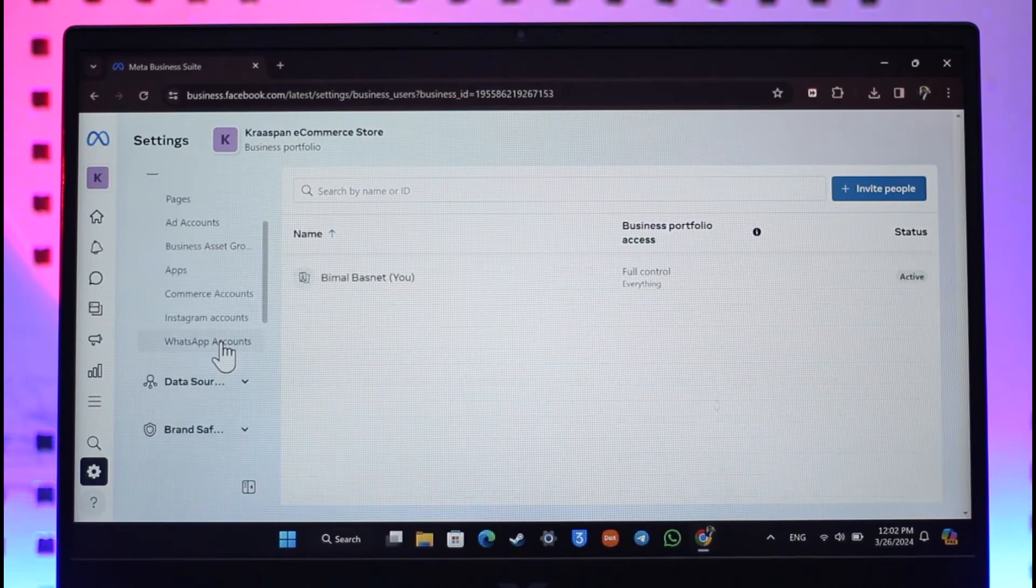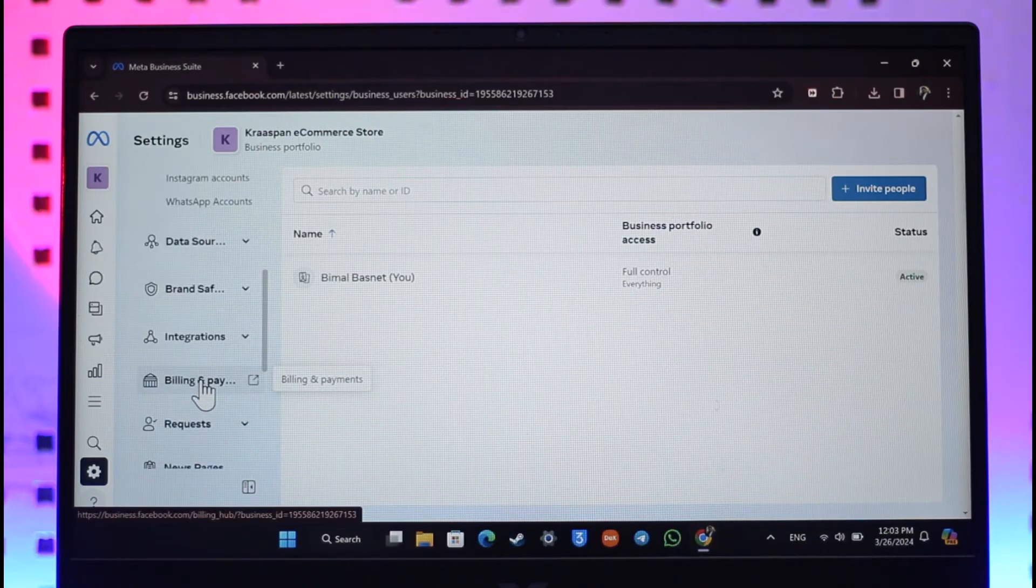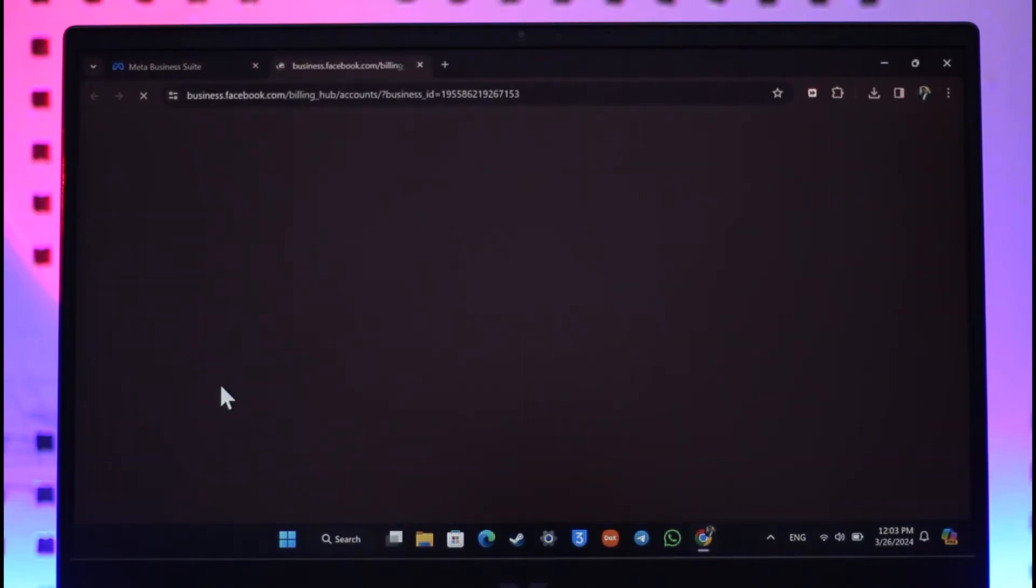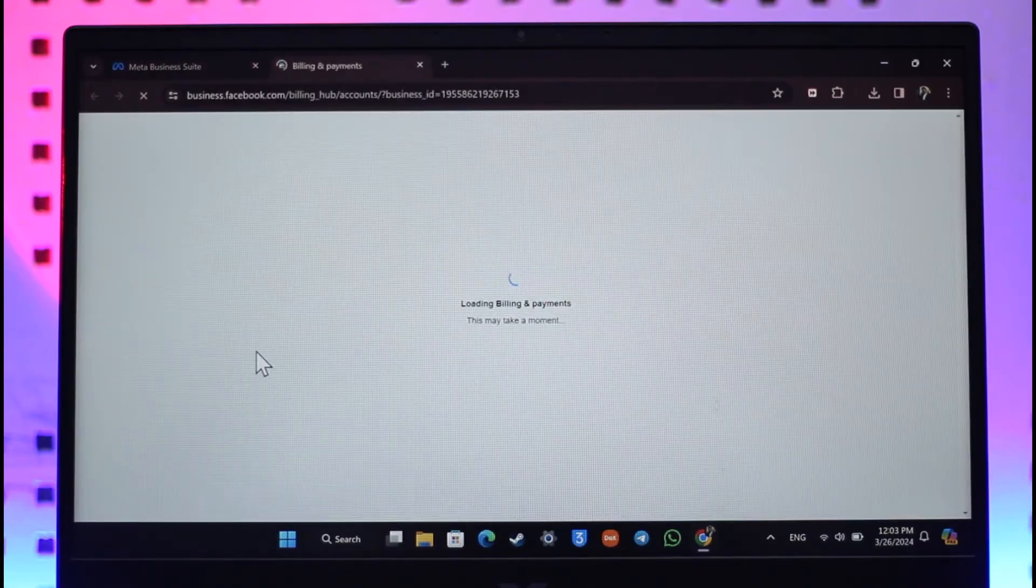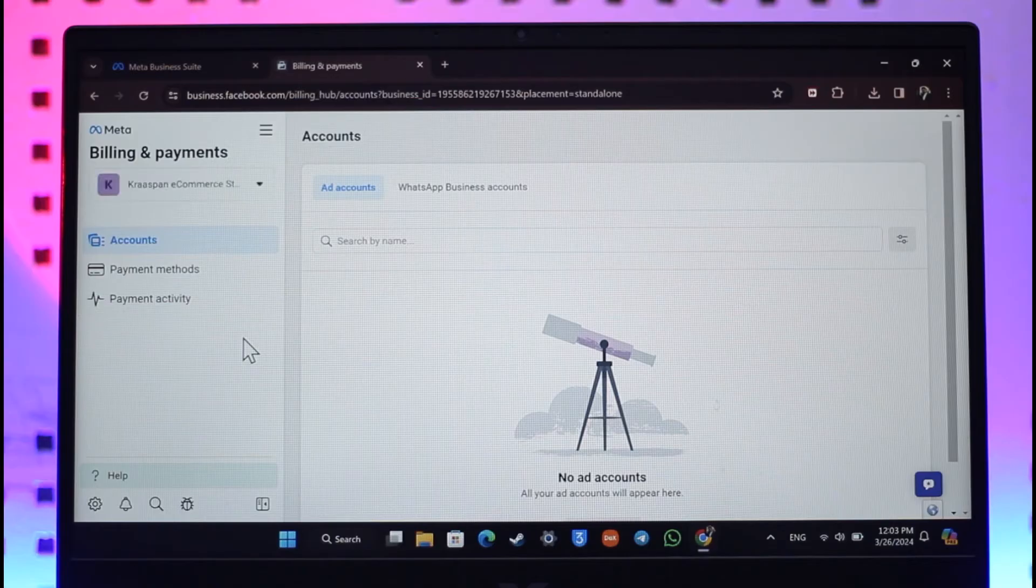You can simply scroll down and go to Billing and Payments. Once you go to the Billing and Payments option, you should be able to see this type of interface. Then over here you can see Payment Methods.